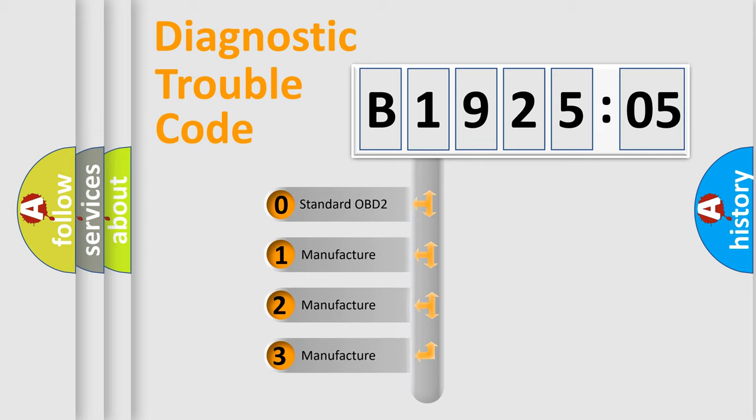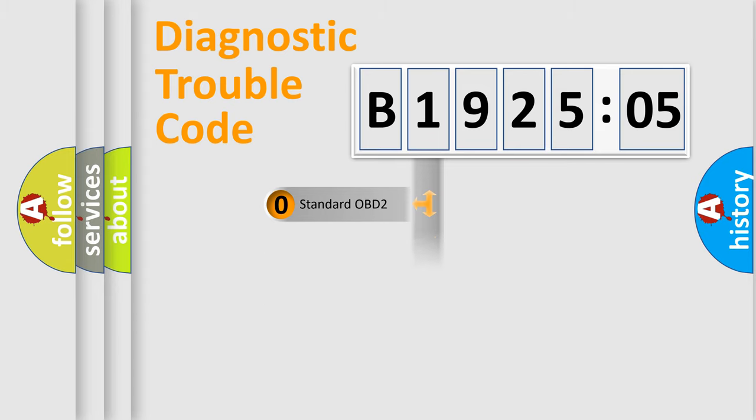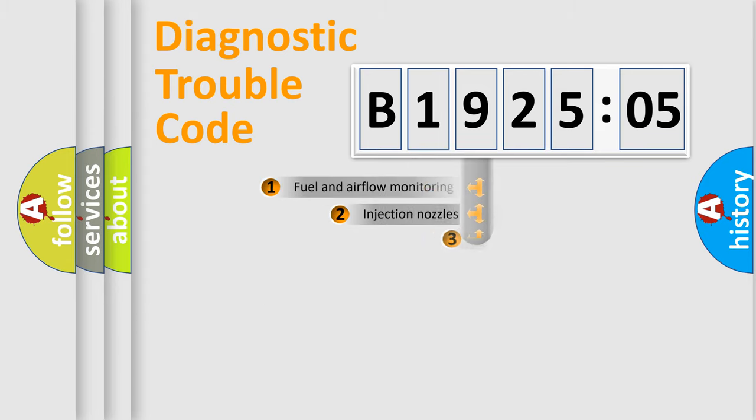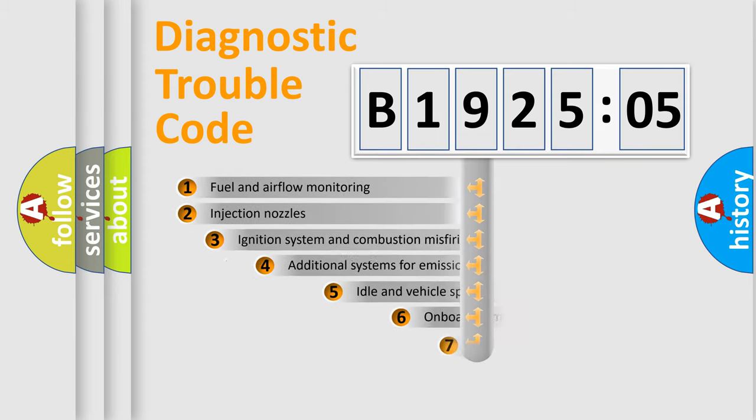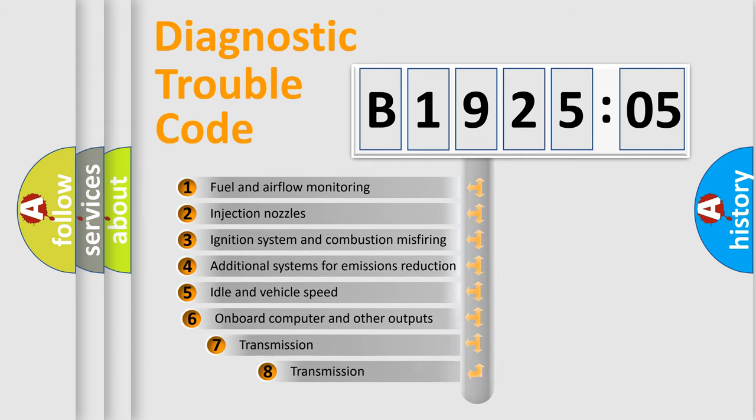If the second character is expressed as zero, it is a standardized error. In the case of numbers 1, 2, 3, it is a manufacturer-specific expression of the car-specific error.